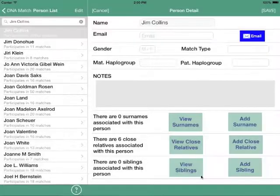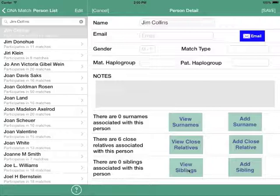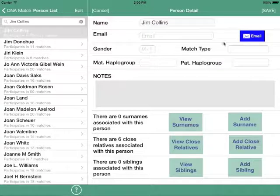Close relatives are not the same thing as siblings, although they could be. Those same people could be listed as siblings, but in this case close relatives could be an aunt, an uncle, a sibling, a first cousin you know, or even a second cousin.